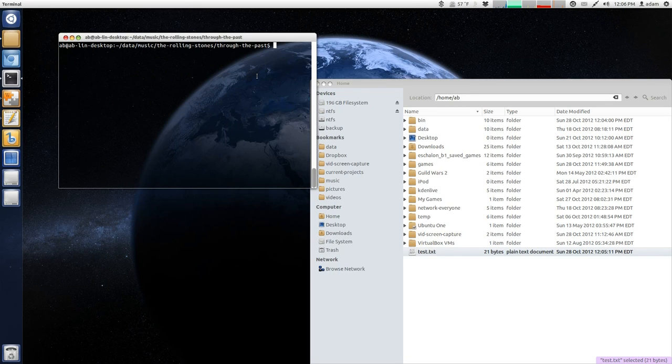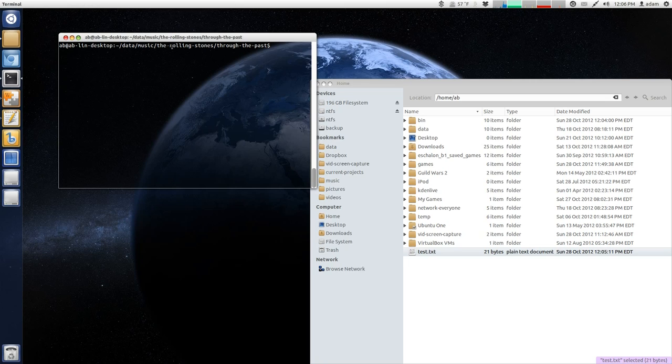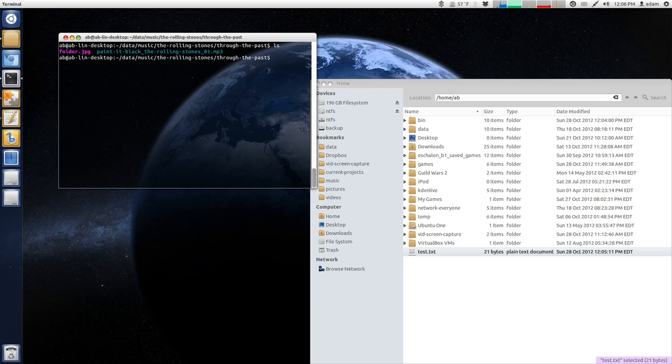Now, you can do this with any type of file. So, for example, I just quickly navigated to my music, the Rolling Stones of the past, and I'm just going to, again, issue the ls command, just so I know what I'm dealing with.